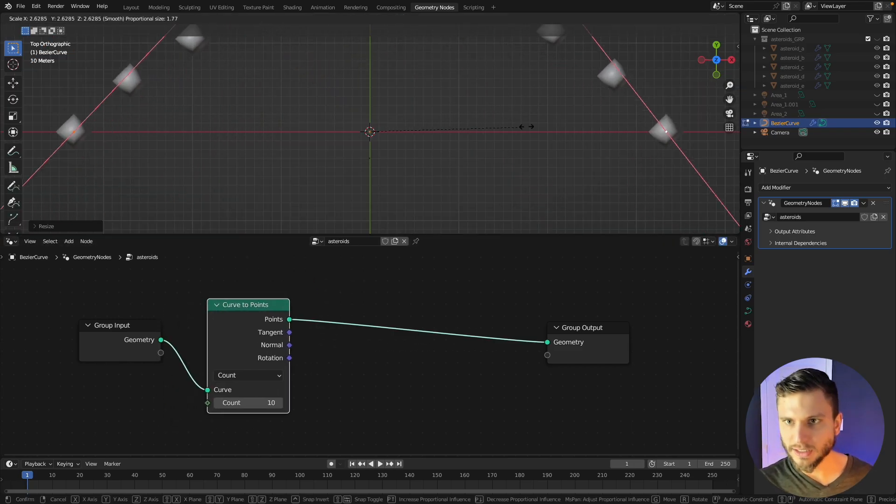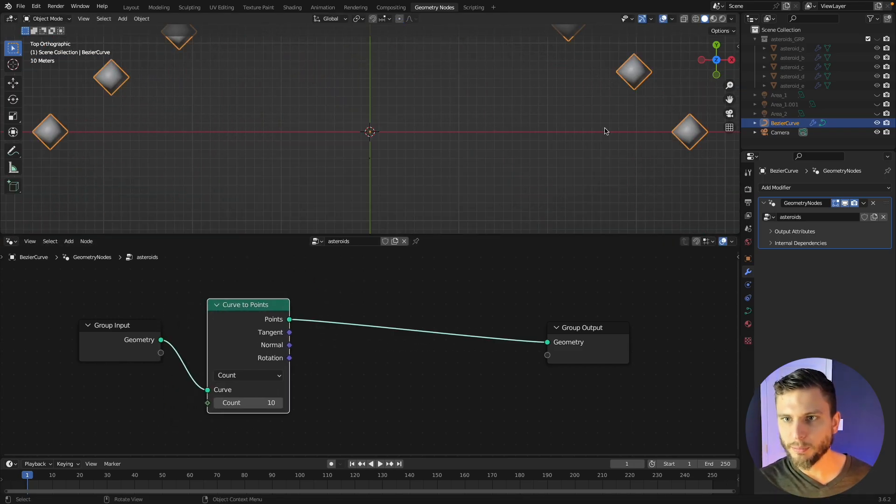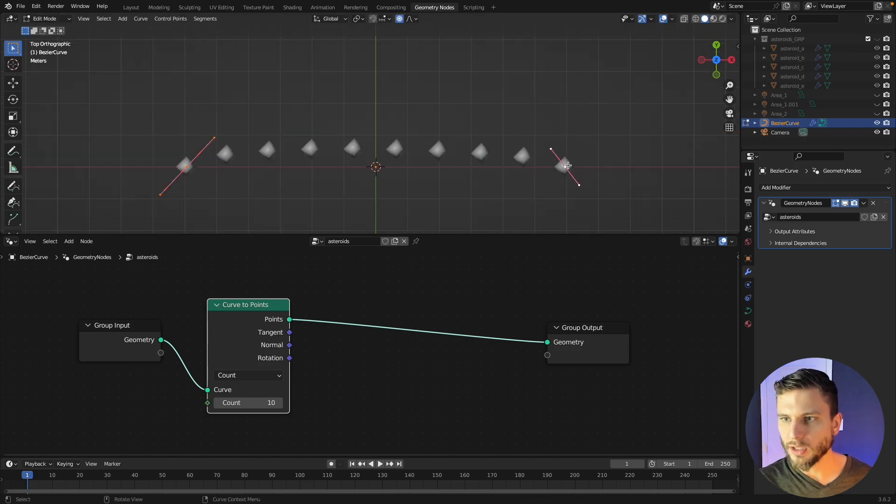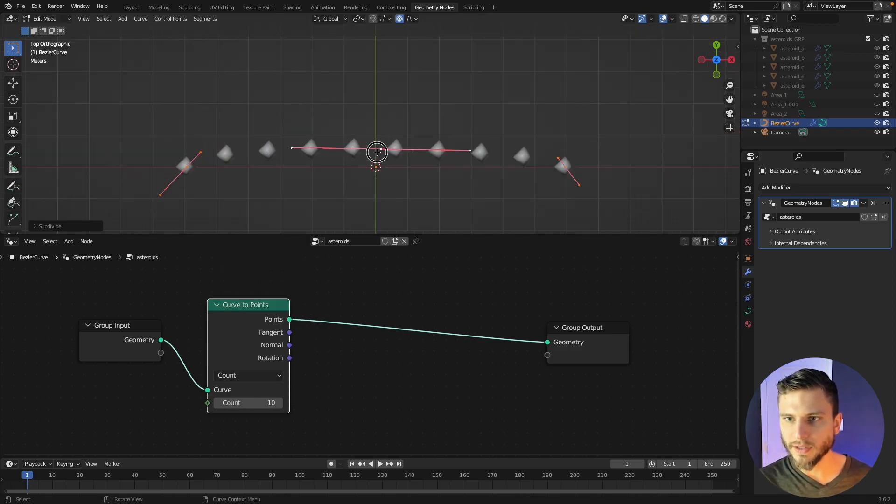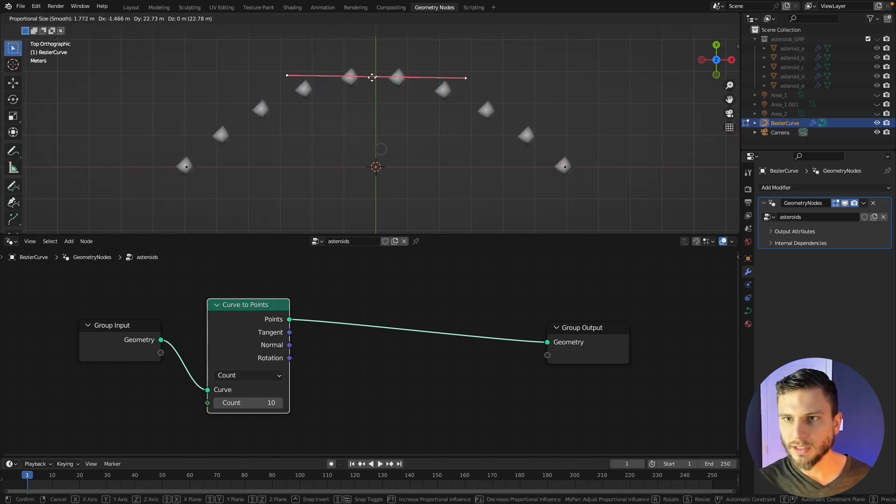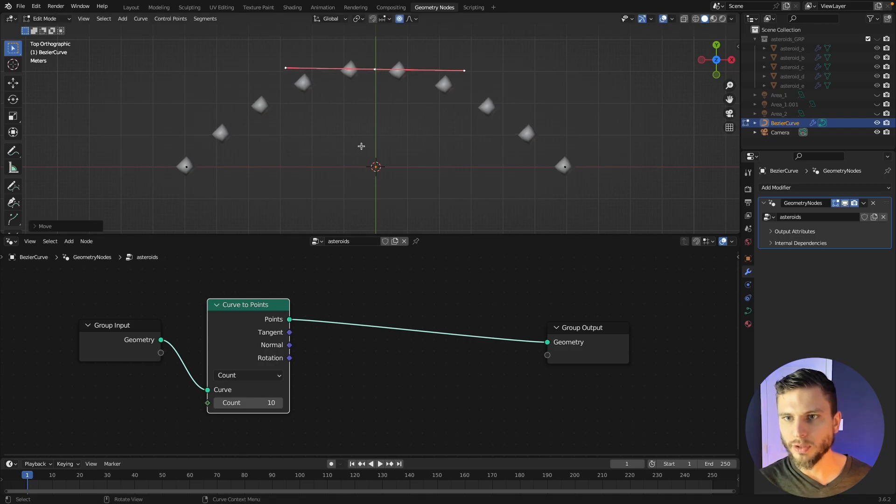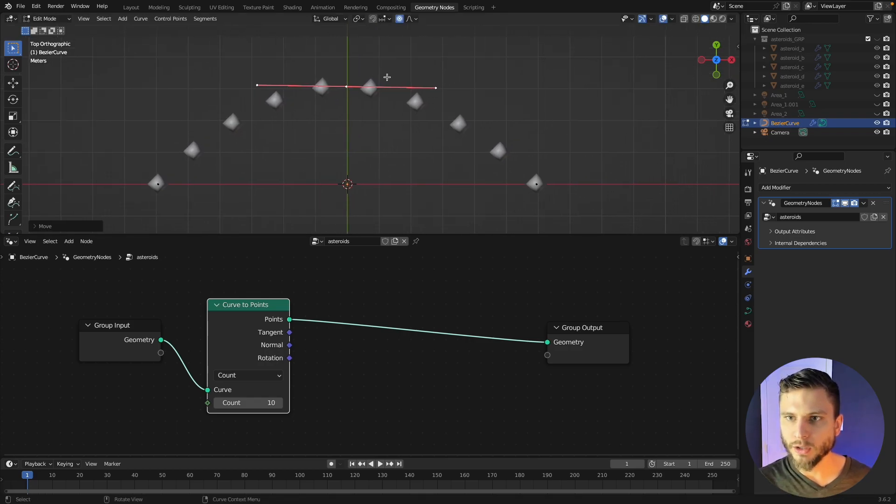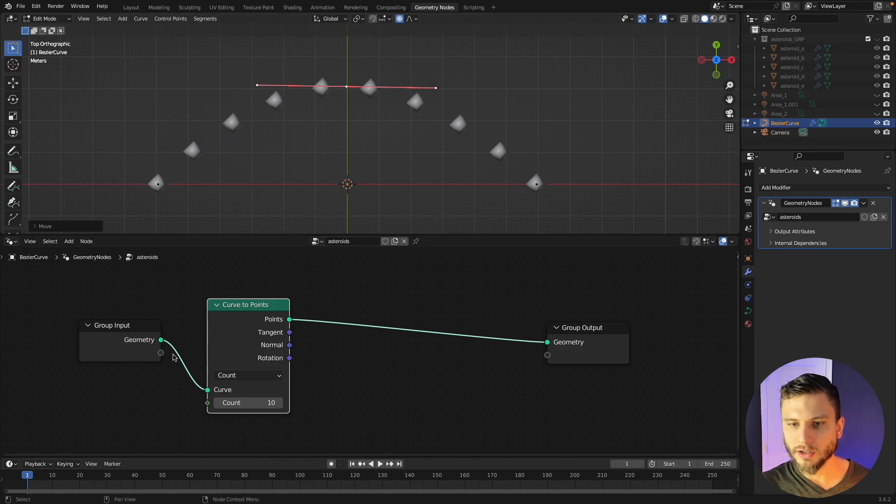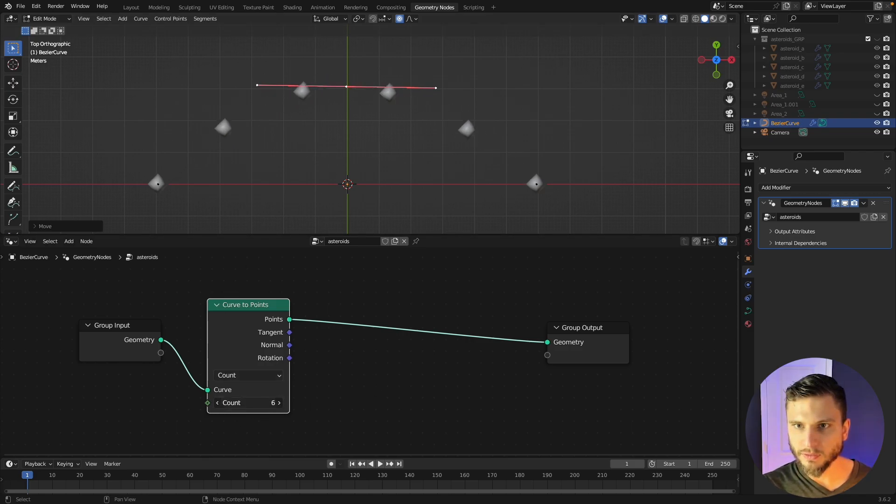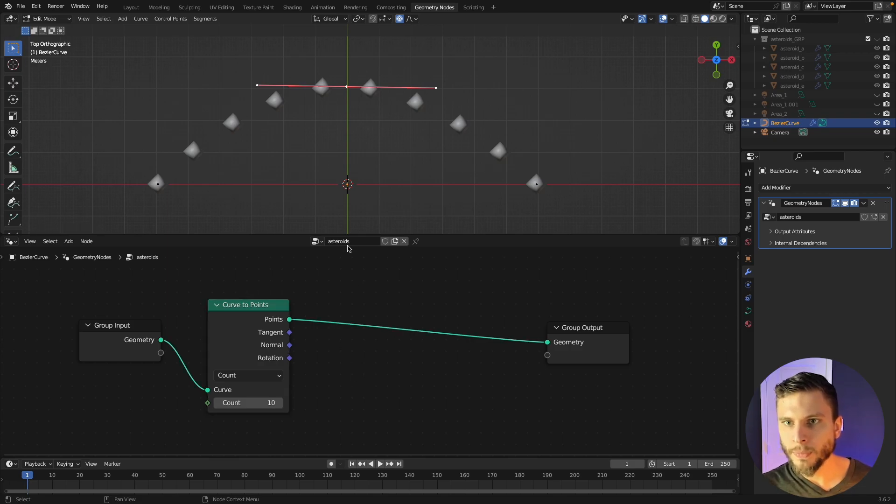So let me scale this up and then you can of course grab these two, right click and subdivide your curve and now you have an extra point there then you can move around. Okay so now we've got 10 points scattered along our curve here and you can adjust that value of course if you want more or less.